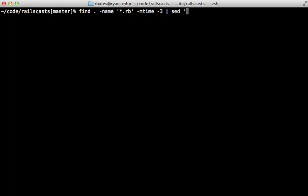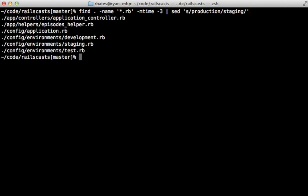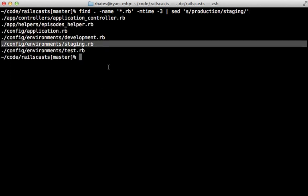we can do something like substitution. So we can say replace production with staging. And those are regular expressions you can pass in there. And then the output here has staging instead of production.